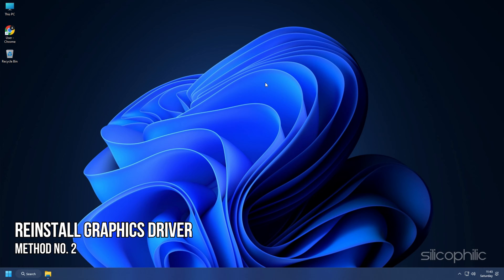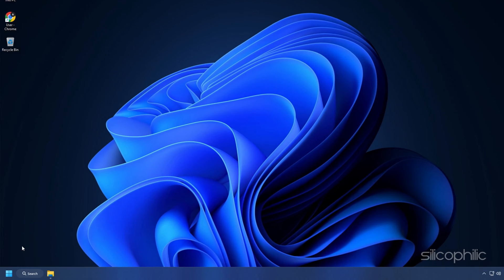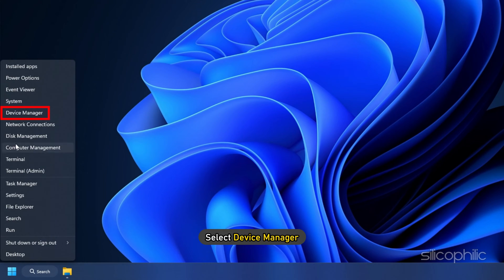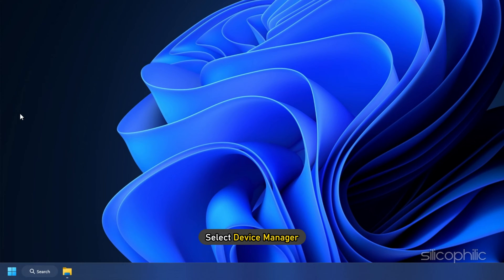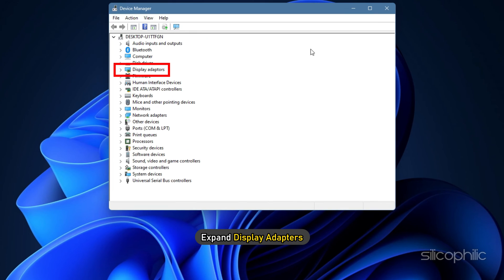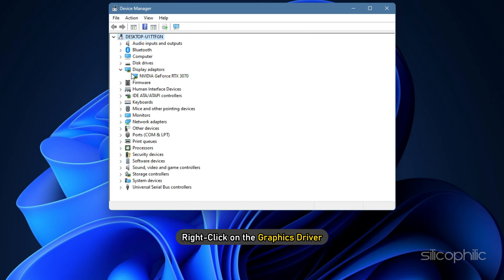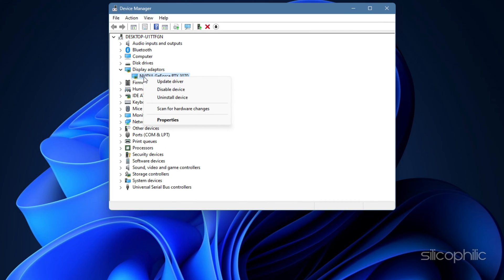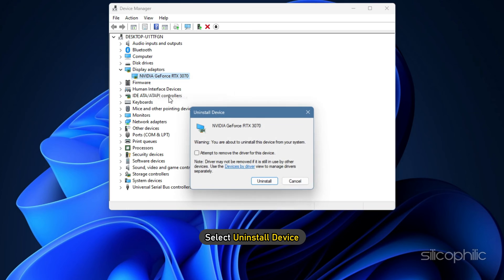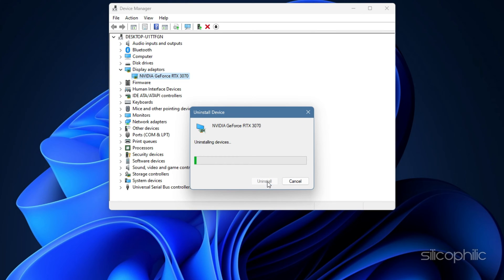Method 2: The next thing you can try is reinstalling the graphics driver. Right-click on Start and select Device Manager. Expand Display Adapters and right-click on the graphics driver.